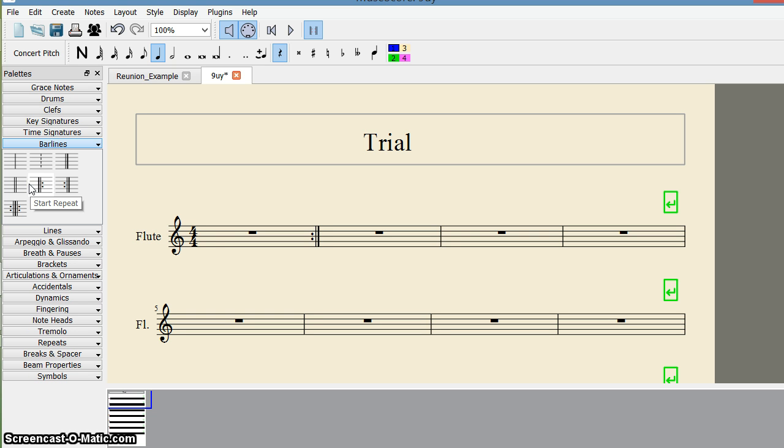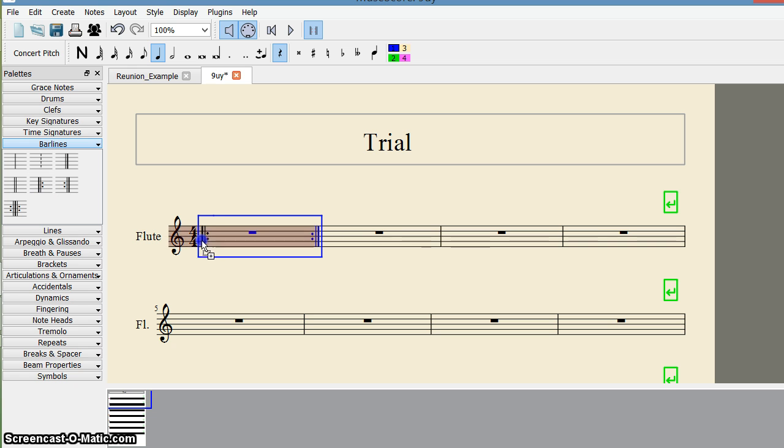I click here on this figure, put it here, and now I have a start repeat sign here.